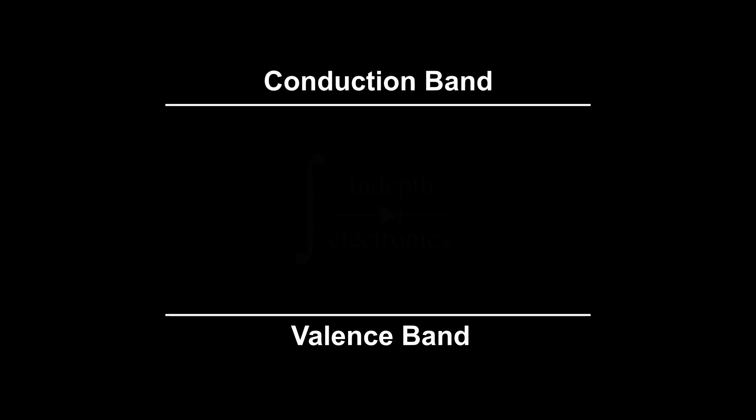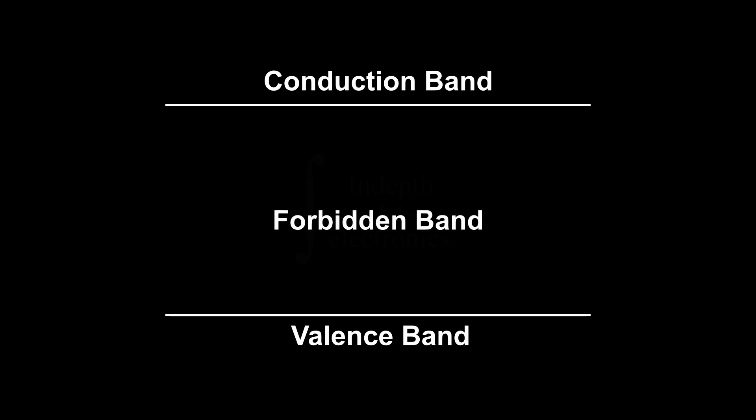Semiconductors on the energy level can be thought of as having two bands. The lower energy one is called valence band, in which most of the electrons are, while the higher one is called conduction band, which is almost empty. The middle part is called bandgap. Electrons are not allowed to have an energy in the bandgap, that's why it is also known as forbidden band. As an example, the bandgap energy level for silicon is 1.14 electron volts.